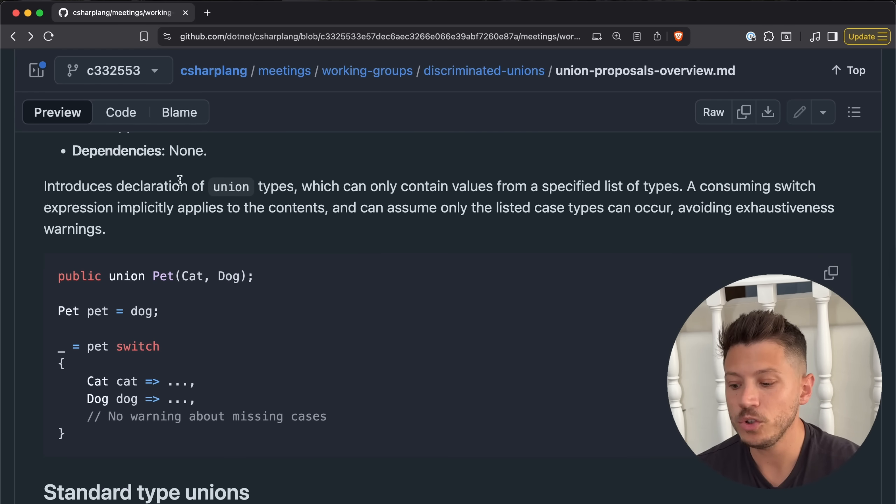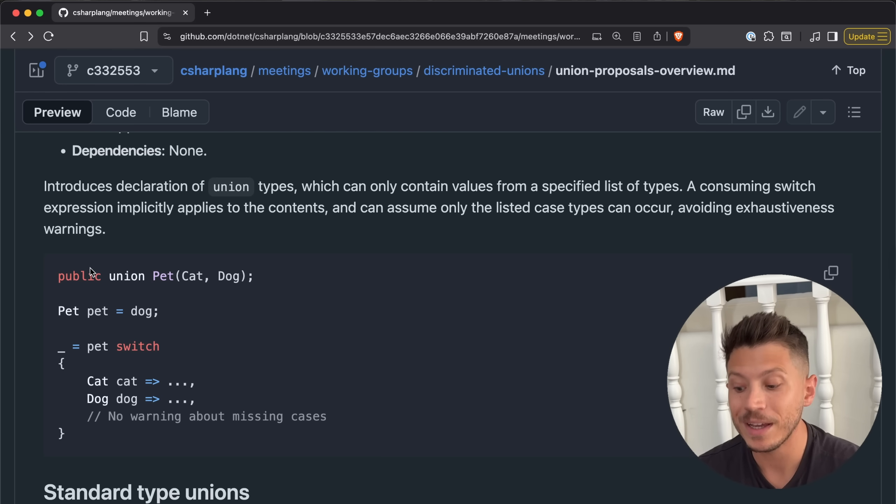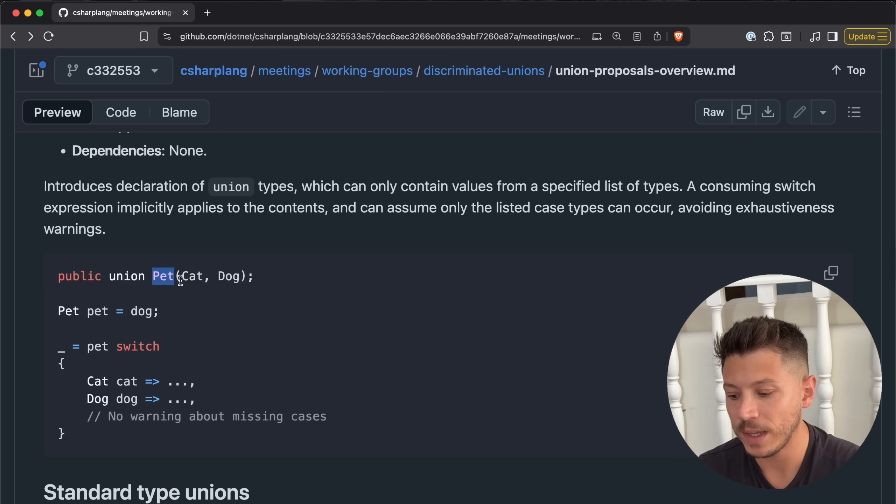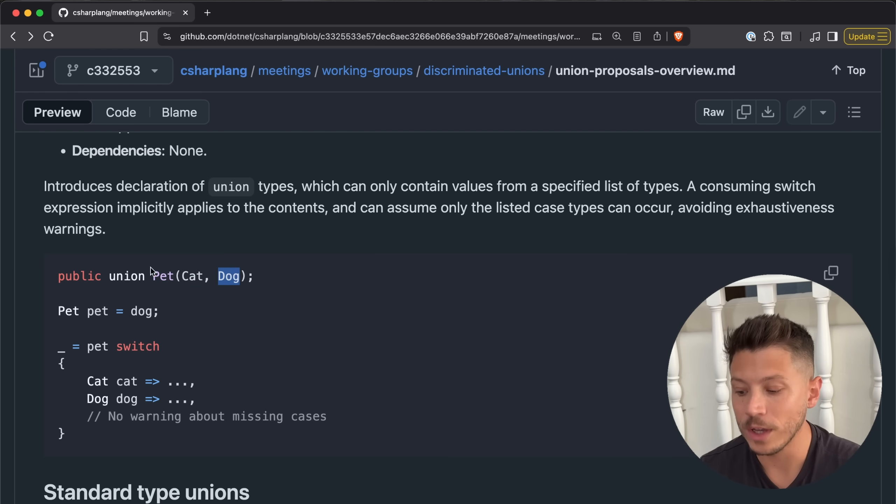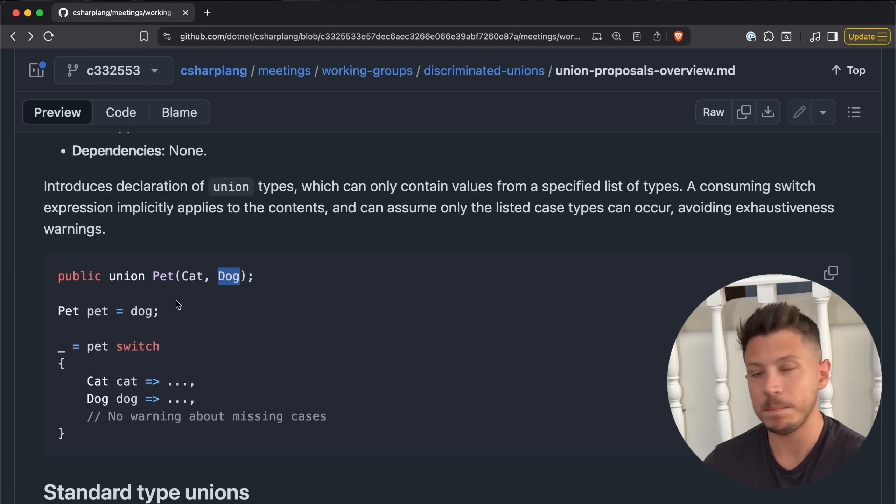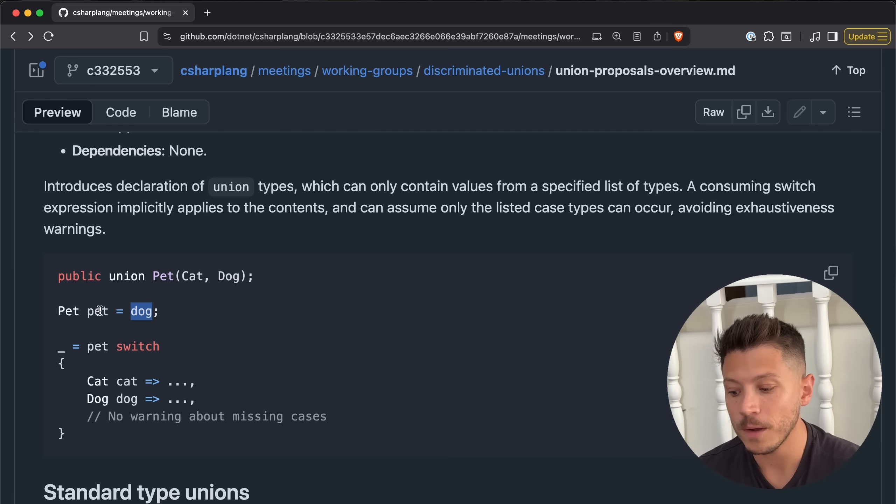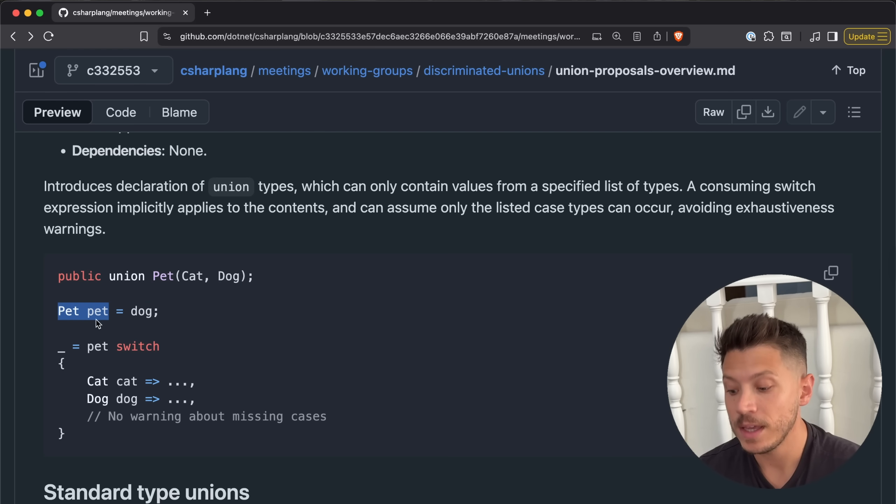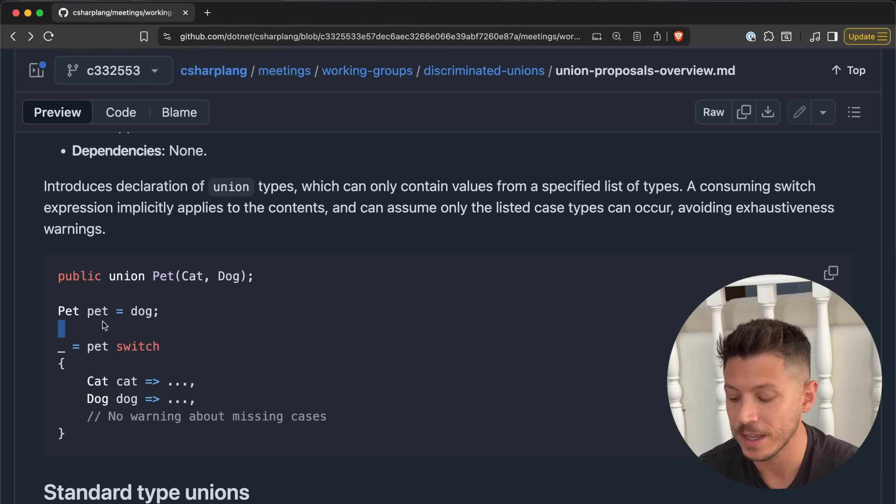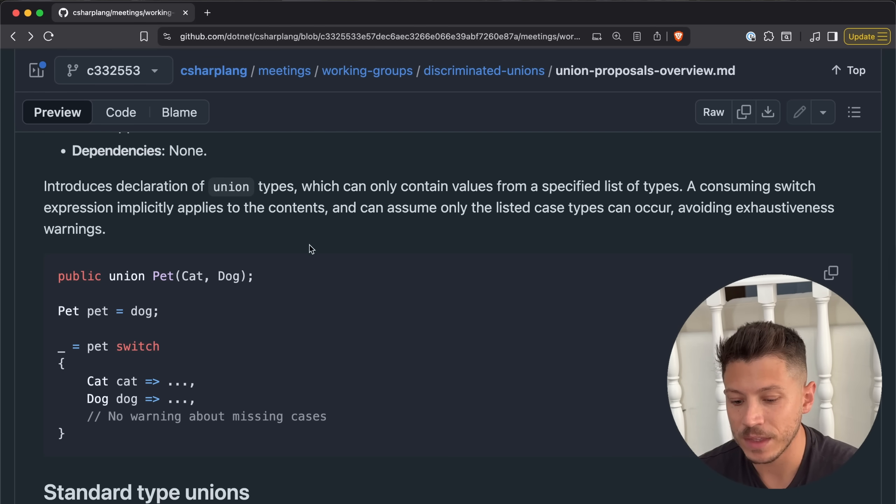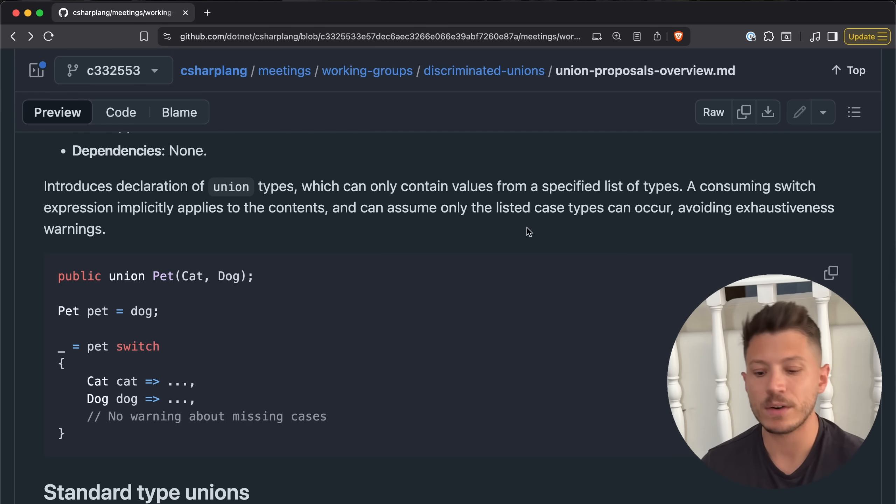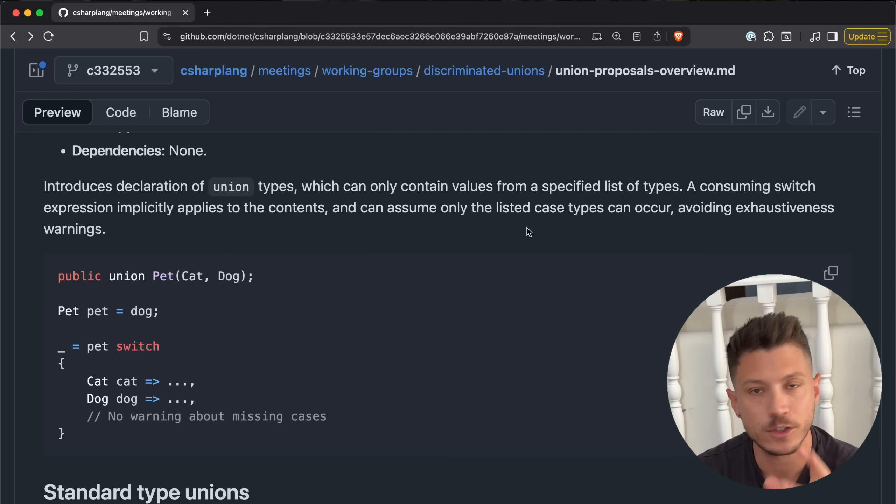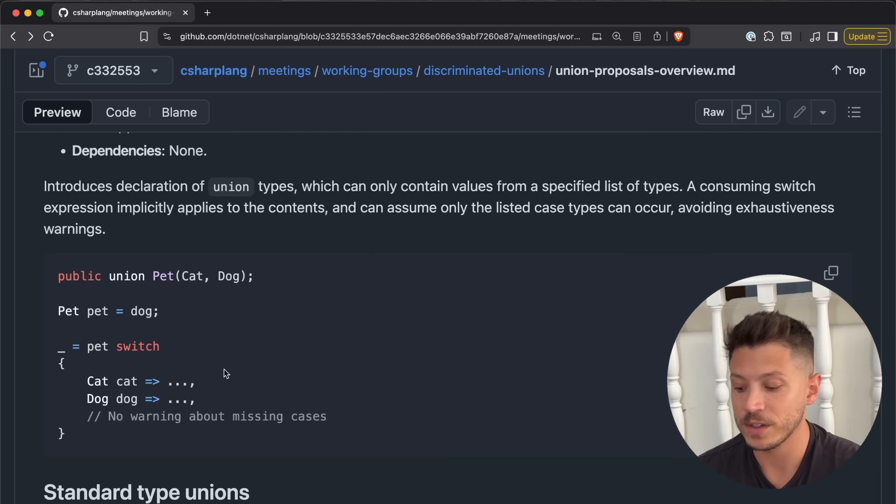Introducing declaration of union type, so you will be able to say public union of something, in this case it's a pet, and you can have a cat or a dog in here. So this pet, this union, can only be a cat or a dog but nothing else. You can declare it as a pet. This, to a degree, looks like normal inheritance if you first take a look at it.